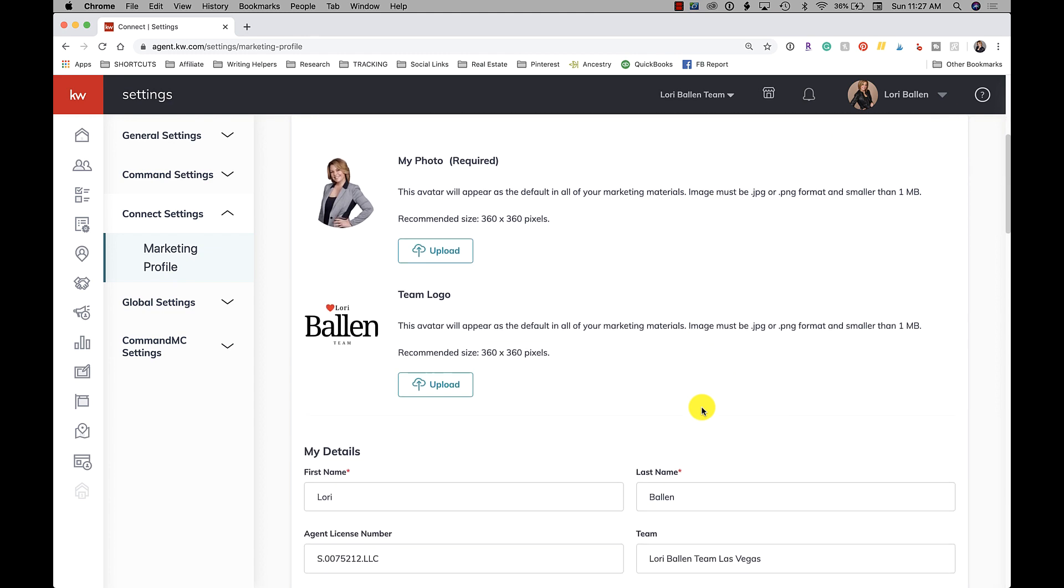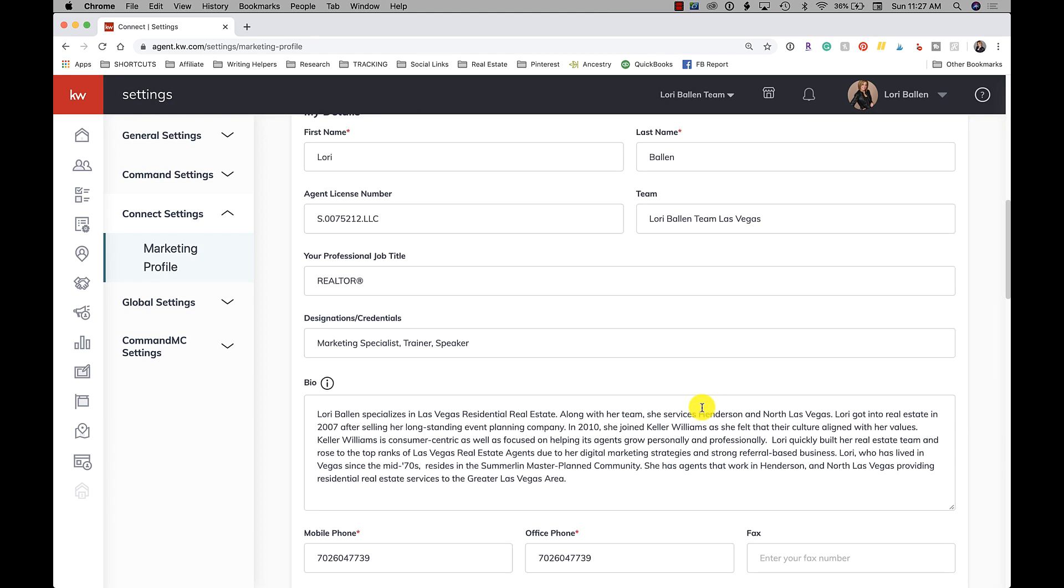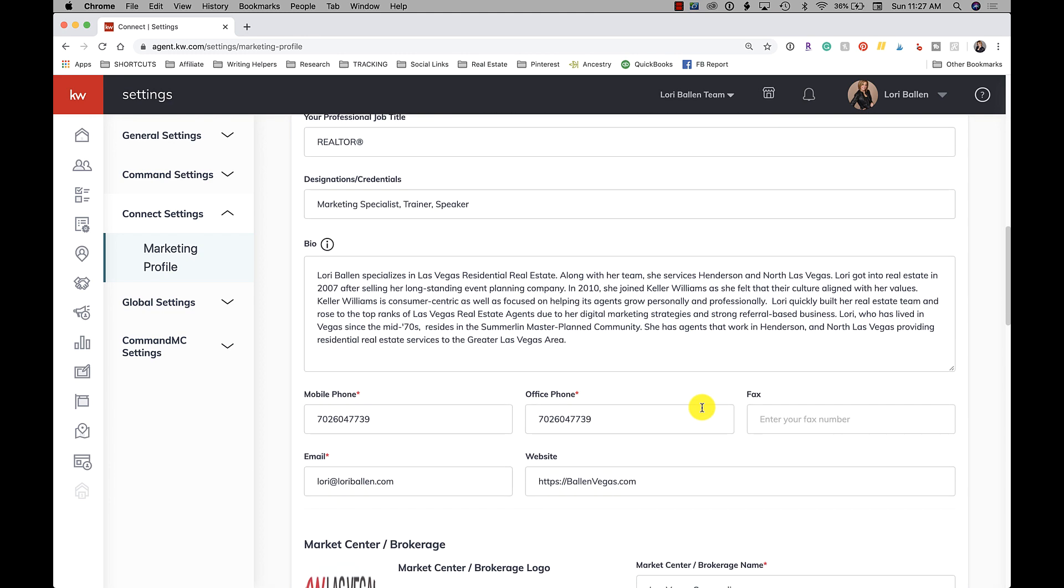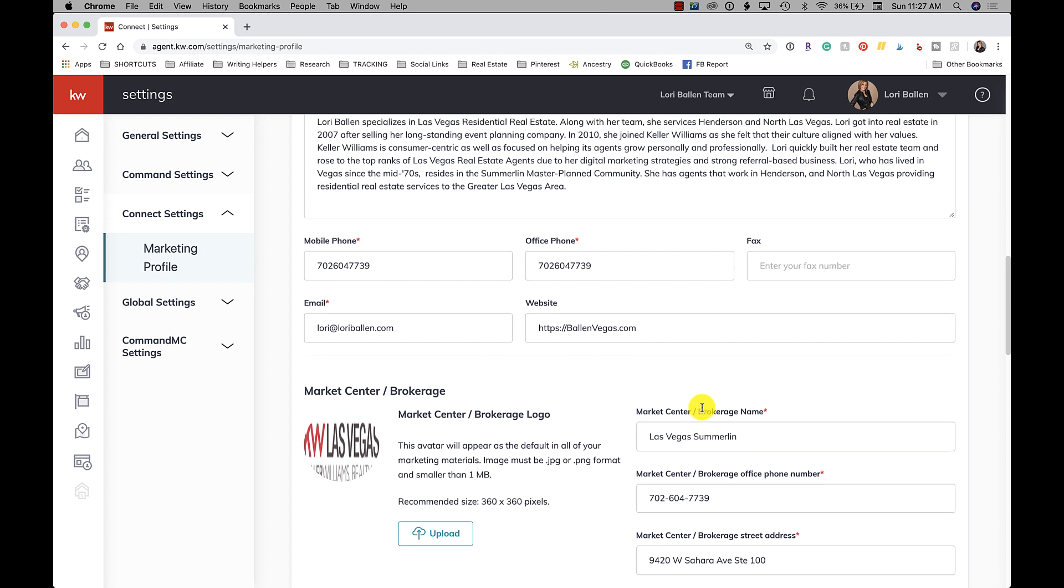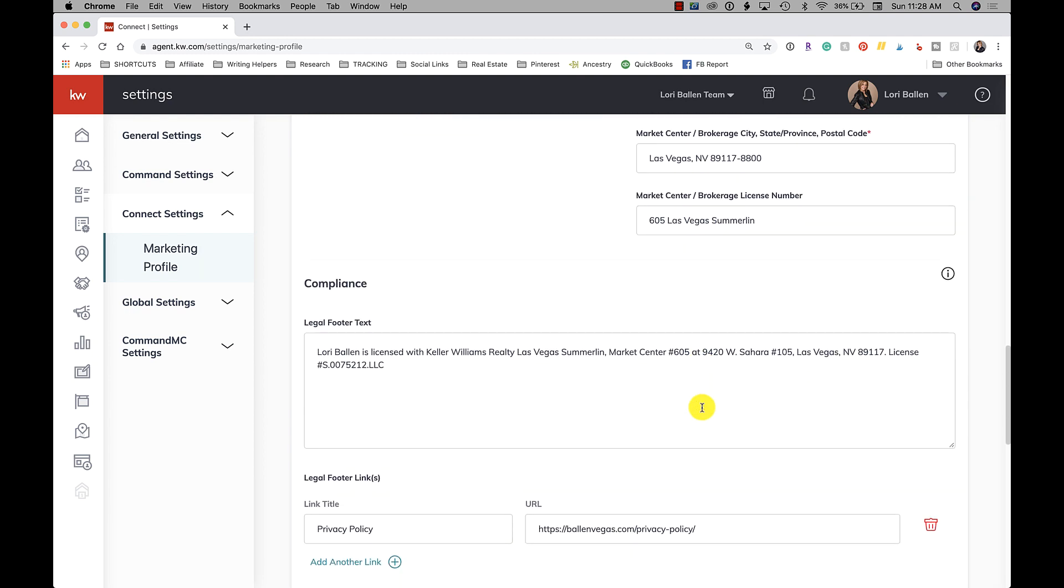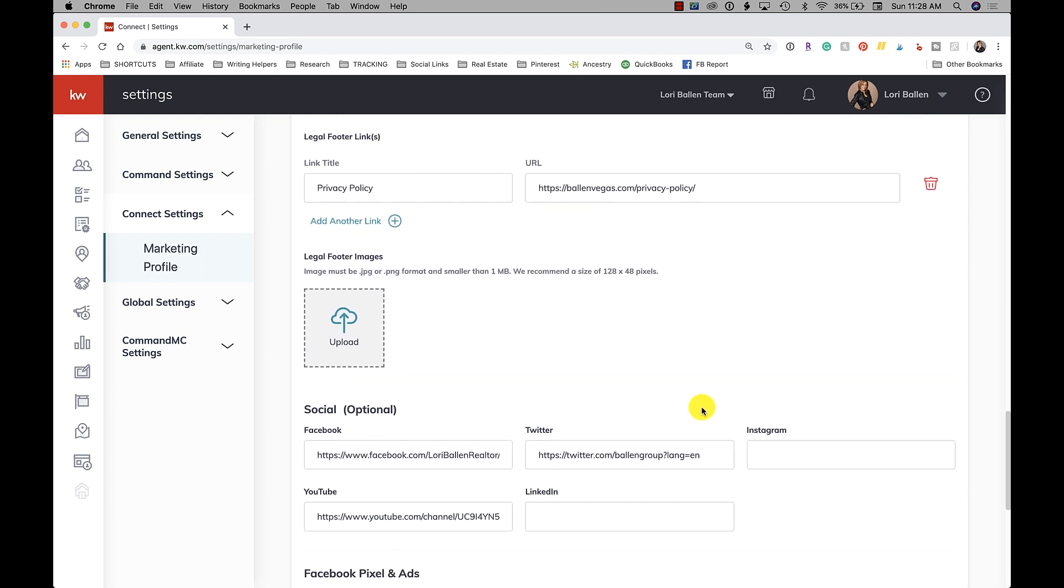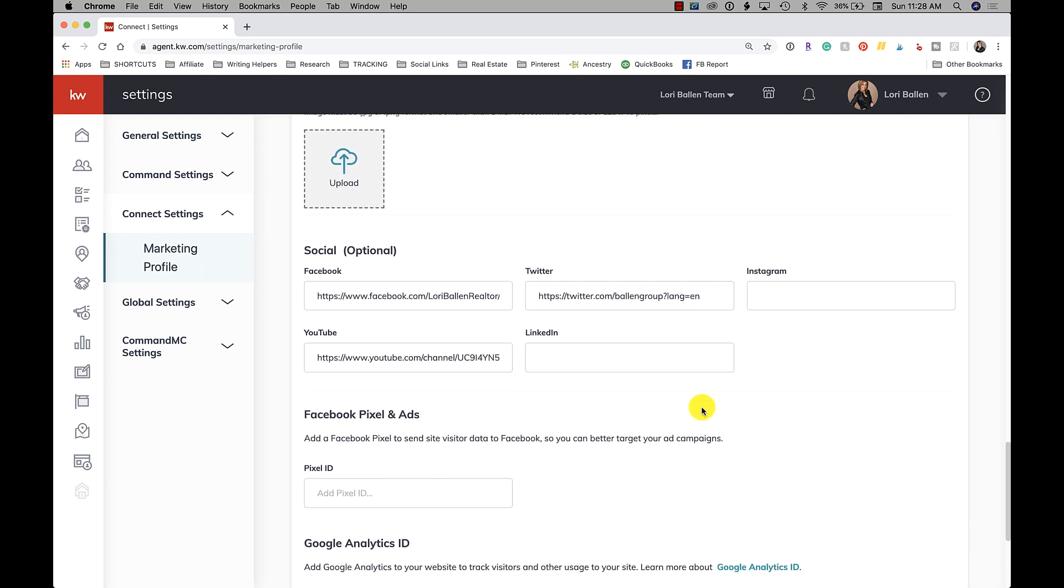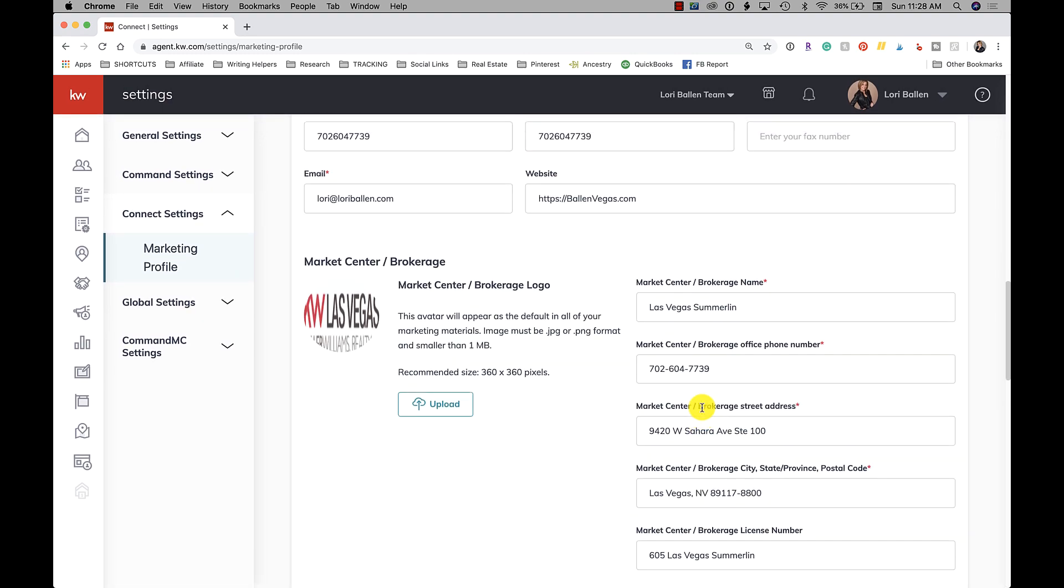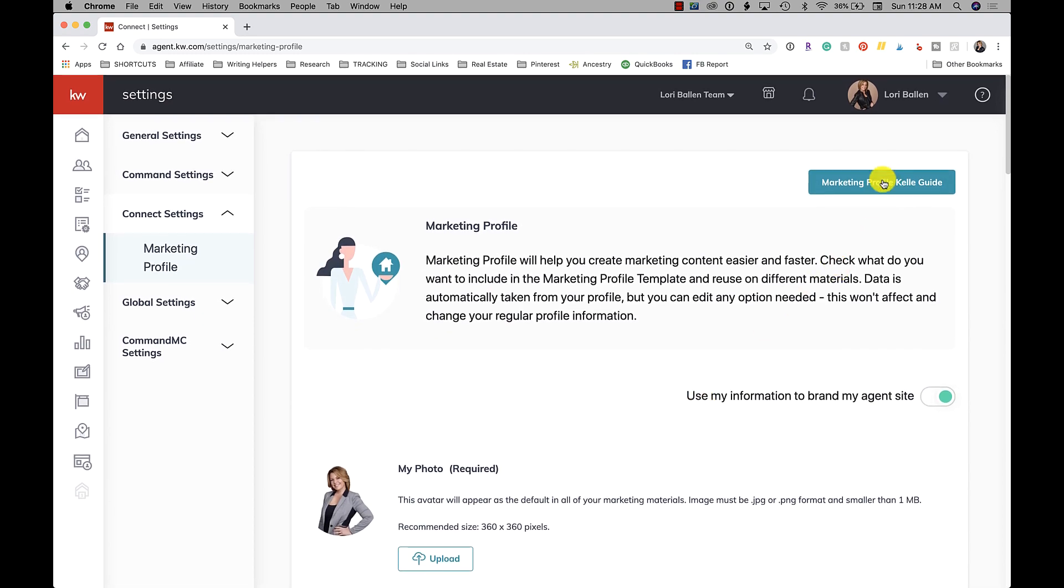Here you can actually follow the instructions on this page. It pretty much will take you through everything that you need to do.